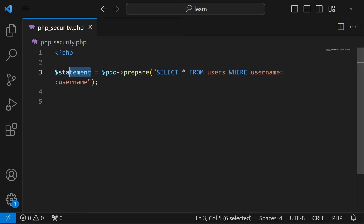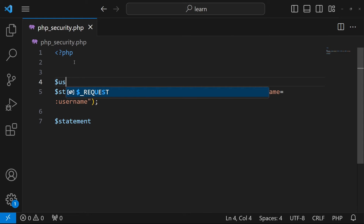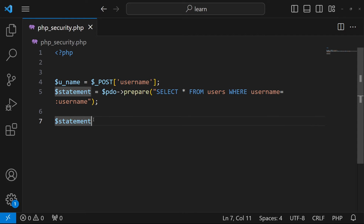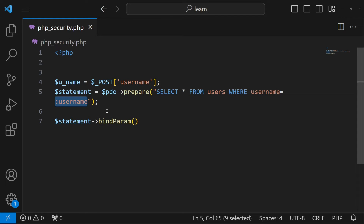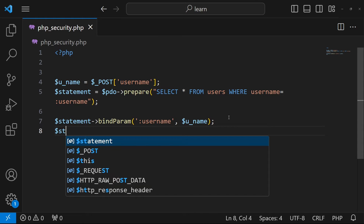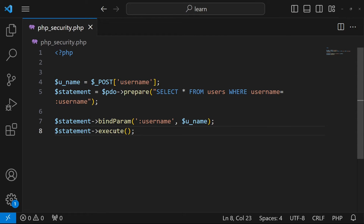Notice I haven't typed the actual username data directly in the query. I get the data from the form: $u_name = $_POST['username']; Then I call $statement->bindParam(':username', $u_name); which maps the placeholder to the variable. Finally, I call $statement->execute(); — this separates the query from the data we're providing to the database.